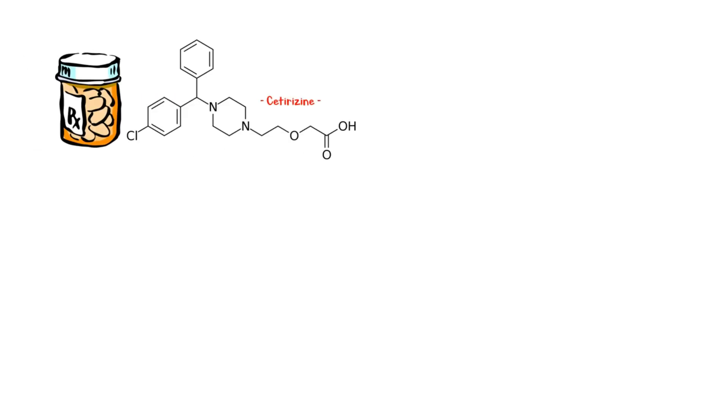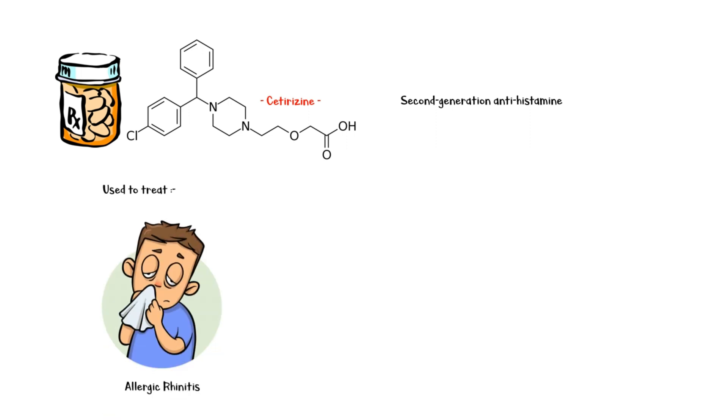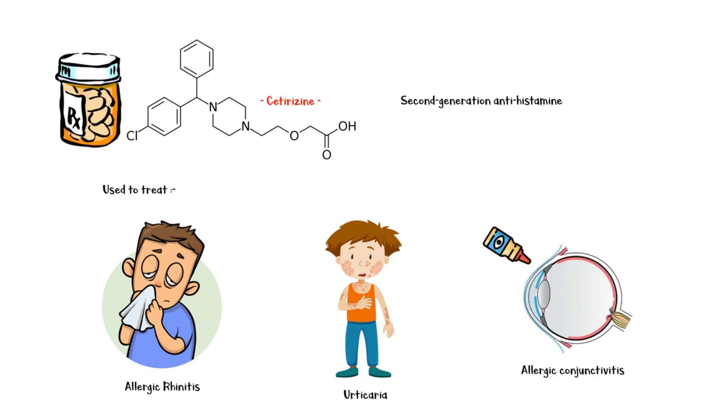Cetirazine is a second-generation antihistamine medication that is primarily used in the treatment of allergic rhinitis and urticaria. It is also available as a prescription-only ophthalmic solution to treat allergic conjunctivitis.